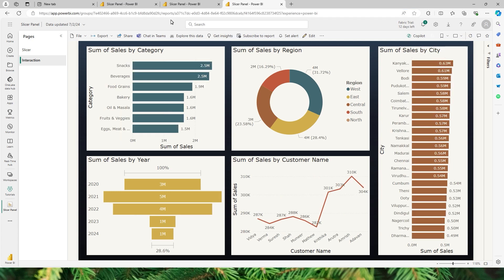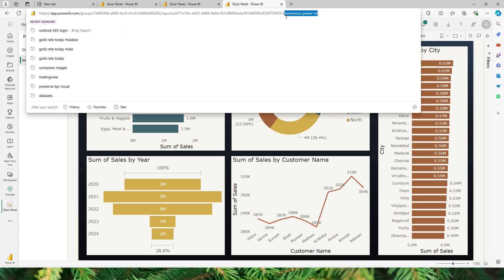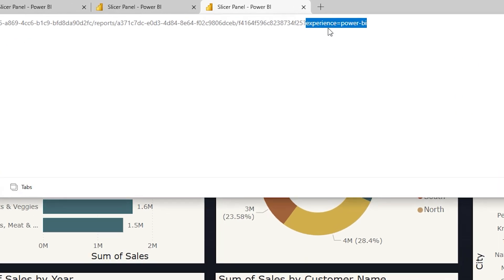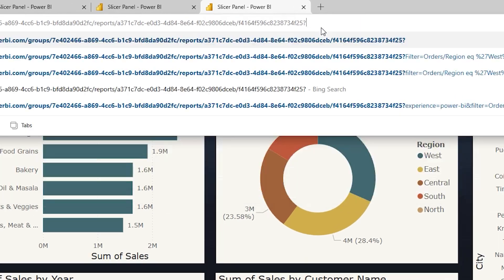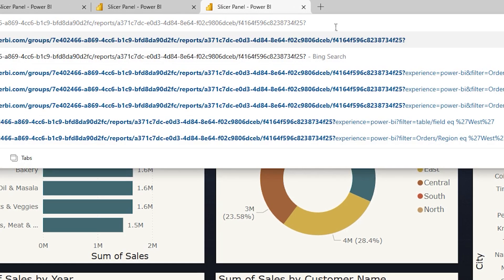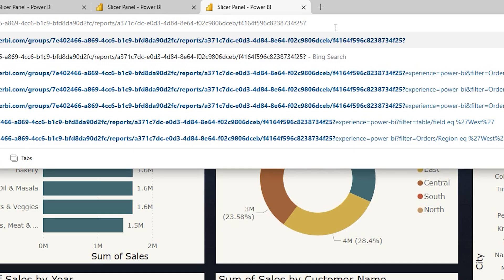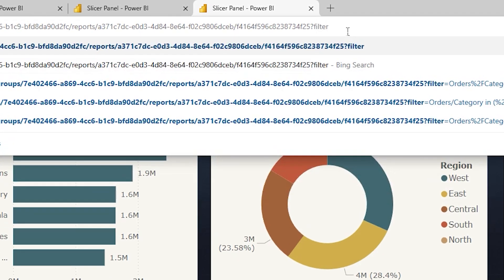First, you will have to publish your Power BI report to Power BI service. Once we have done that, let me show you the basics of how to edit your query string parameters. At the end of the URL you can see something called 'experience equals Power BI' — I'm going to remove that. After the question mark, you will have to type in 'filter equals'.